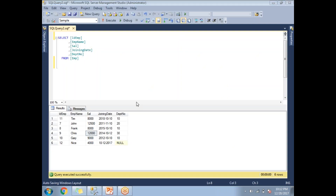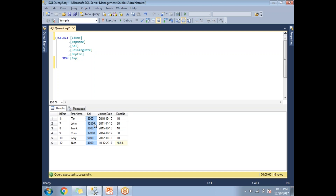First, let me show you the table structure. I have an employee table with six rows of salaries: 12,500, 12,000, 8,000, 9,000, and 4,000. These are the salaries in my table. Now let me write a subquery to identify the nth highest salary.